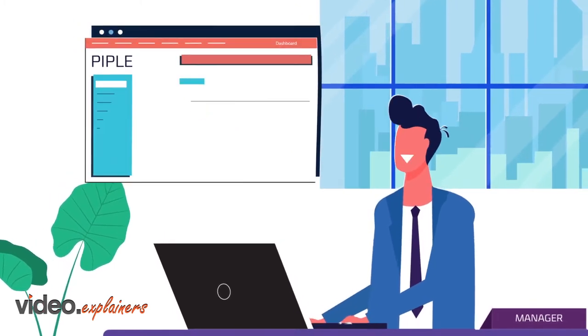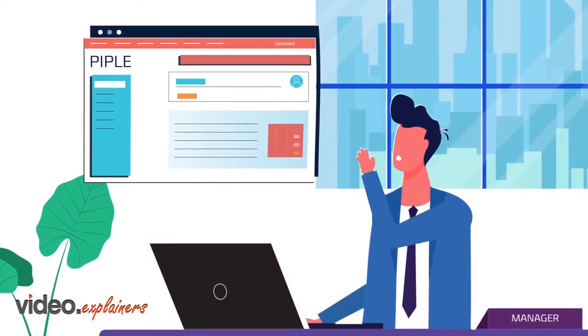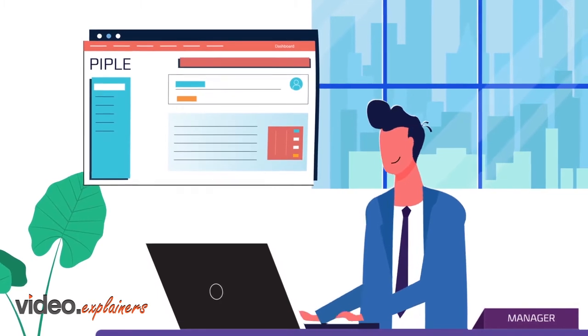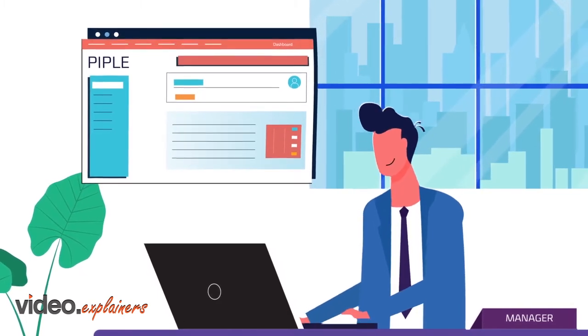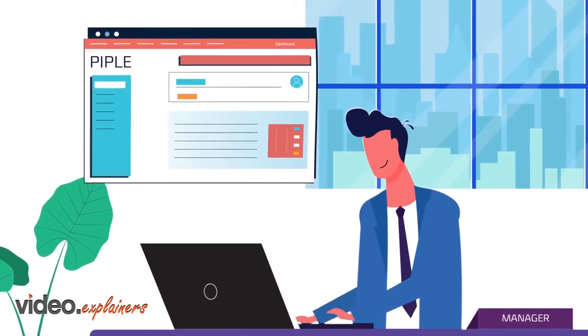Introducing Pipple, a workforce management tool that enables companies to optimize and manage their non-desktop workforce efficiently.